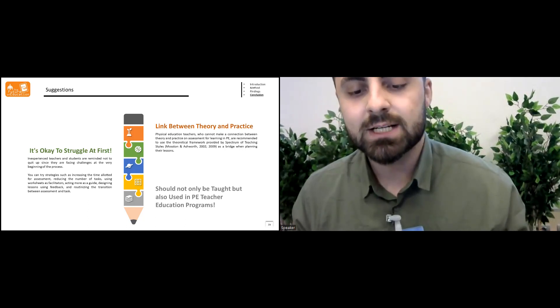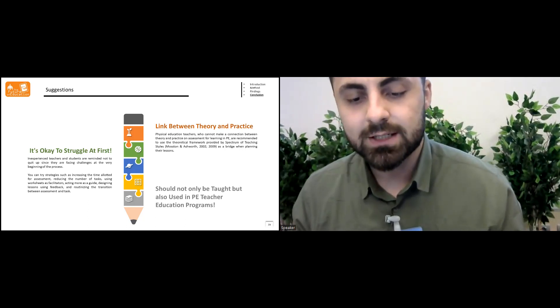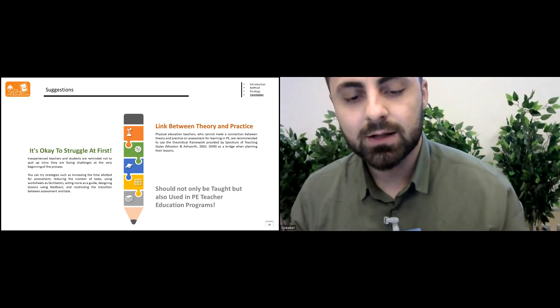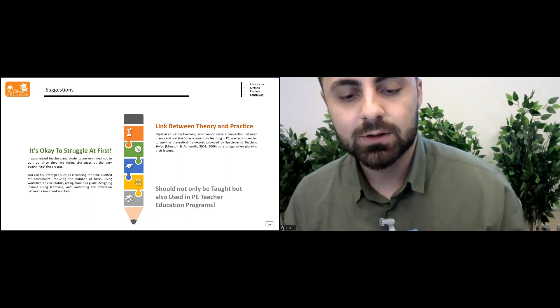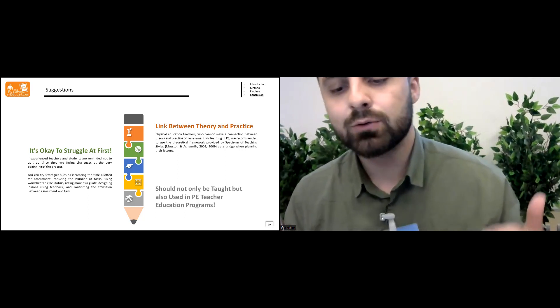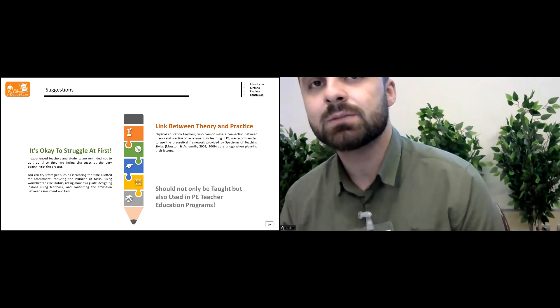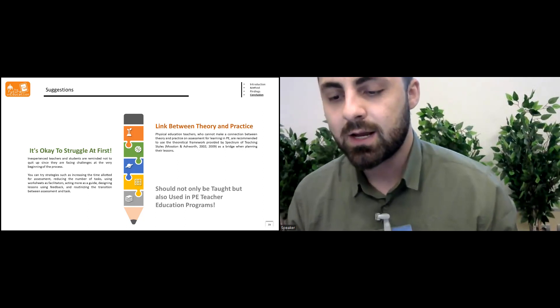Using the worksheet as a facilitator, acting more as a guide, designing the lessons using feedback, and recognizing the transition between assessment and the task.